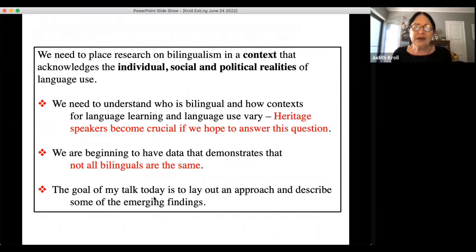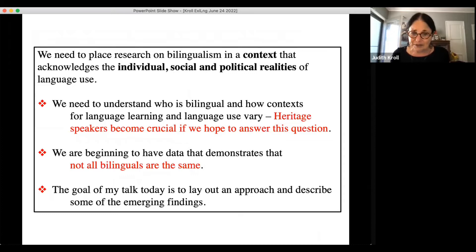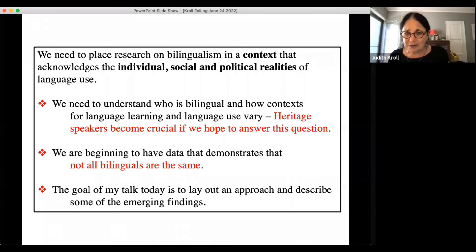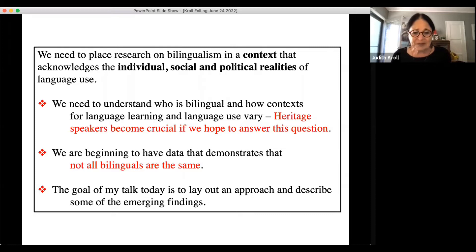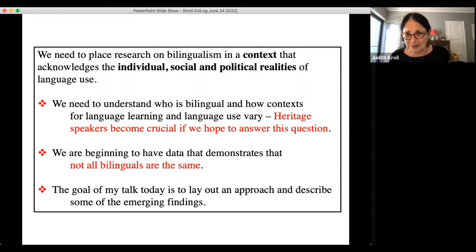Our goal is to develop a causal account — to understand not only whether there are consequences of bilingualism, but what it is that bilinguals do that produces these consequences. We need to place research on bilingualism in a context that acknowledges individual, social, and political realities of language use, and understand how contexts for language learning and use vary. The goal of my talk is to lay out this approach and describe some emerging findings.